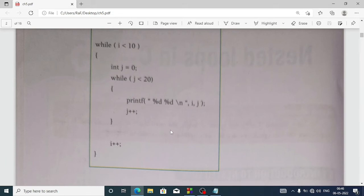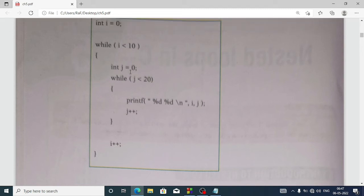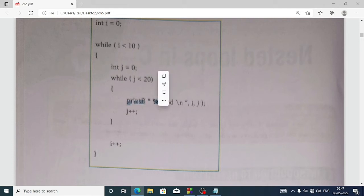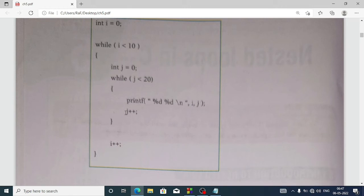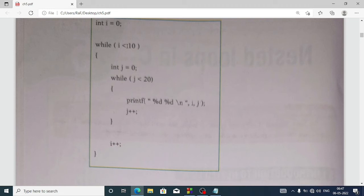For this type of loop: int i equal 0, while i less than 10, then again int j equal 0, while j less than 20. Inside the inner loop we print percent d percent d, then i and j — meaning we are displaying the values of i and j. Each time inside the inner loop we increment j by one, and when it runs 20 times it will exit from the inner while loop. Then it enters the outer while loop again, which runs 10 times, so the loop runs in total 10 into 20 — 200 times.